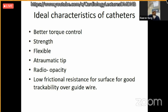It should have good memory — meaning it should remember its shape. Whenever we pass the catheter inside a sheath and it comes out, it should regain its original shape. The friction of the catheter from surfaces such as the guidewire or vessel wall should be very low; it should not rub against them.